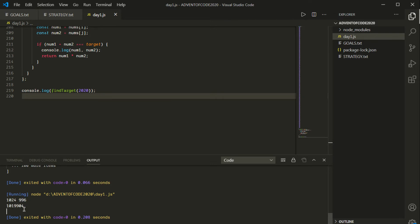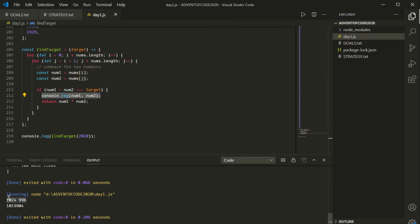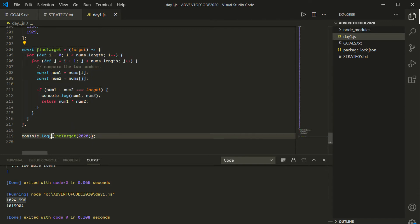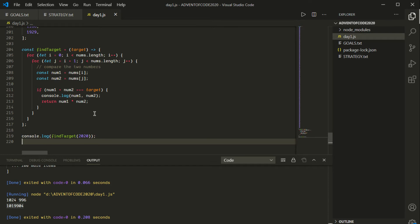The first line comes from inside the function — that console.log where I'm printing num1 and num2. Then we're returning num1 * num2, which is the result of the findTarget function. So basically, the thing we're console logging is the result of calling this function with a target of 2020, multiplying those two together to get the result. These are two separate console logs, and I think we've solved the problem.